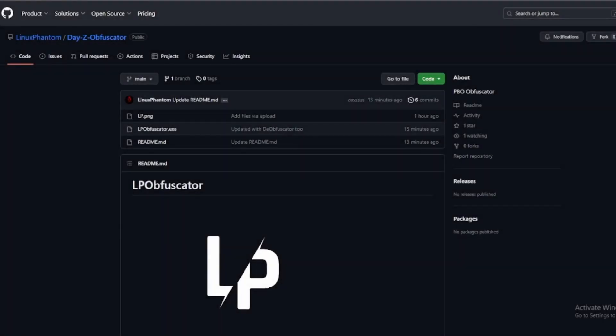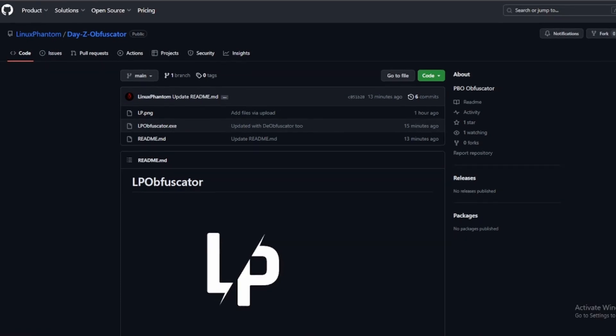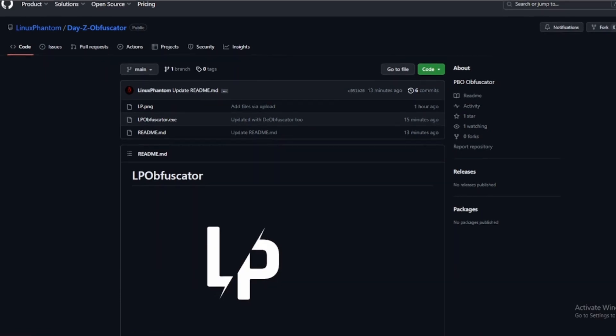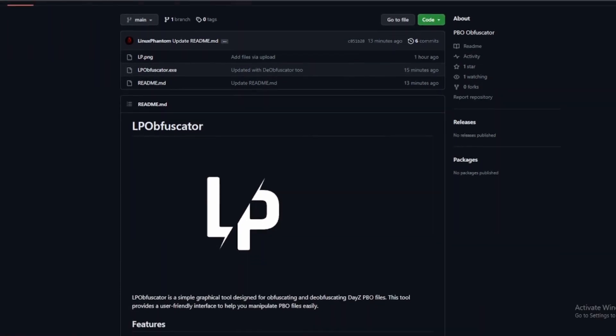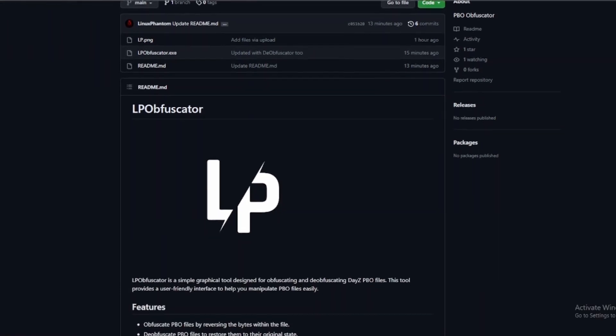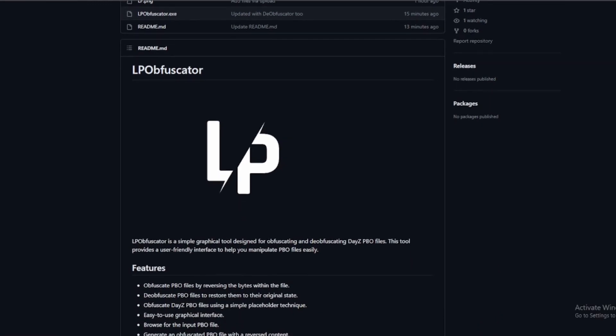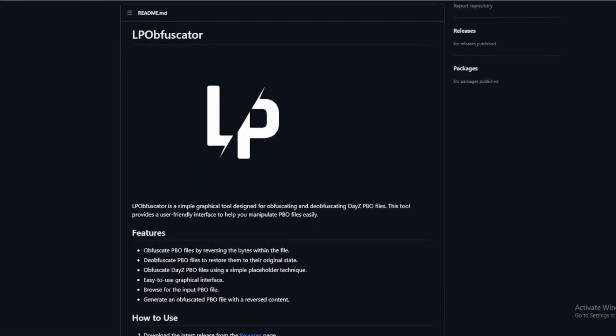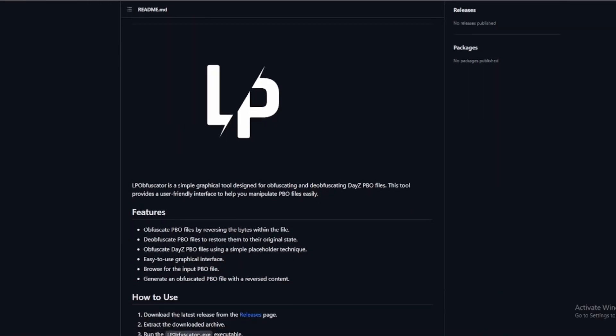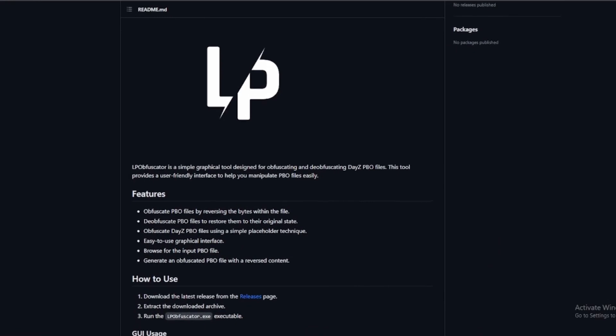Today, we're diving into LP Obfuscator, a nifty tool that lets you obfuscate and de-obfuscate DayZ PBO files. Stick around as we explore what it can do and how to use it step by step.